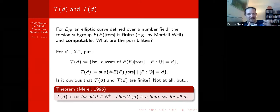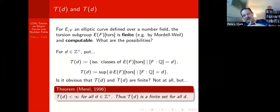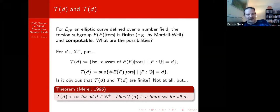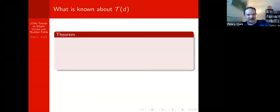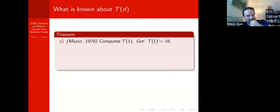Already on the first slide we get this very interesting classification problem. For every positive integer D, we would like to compute Cal T of D — the collection of all torsion subgroups of elliptic curves defined over any and all number fields of degree D. This is a wonderful problem, not too easy. Let me go through some results in this area.